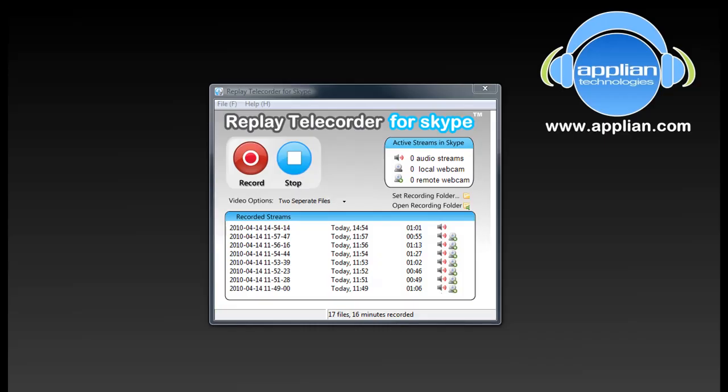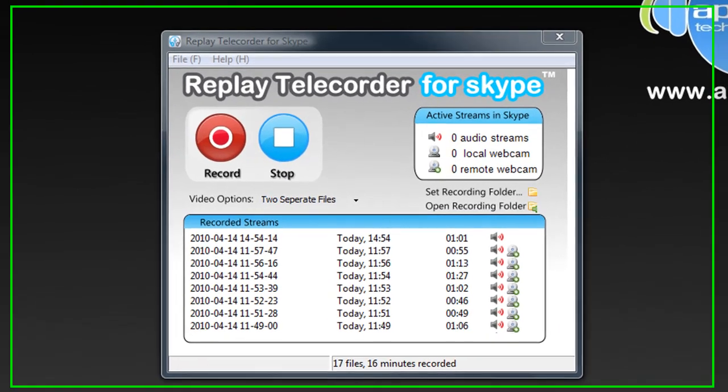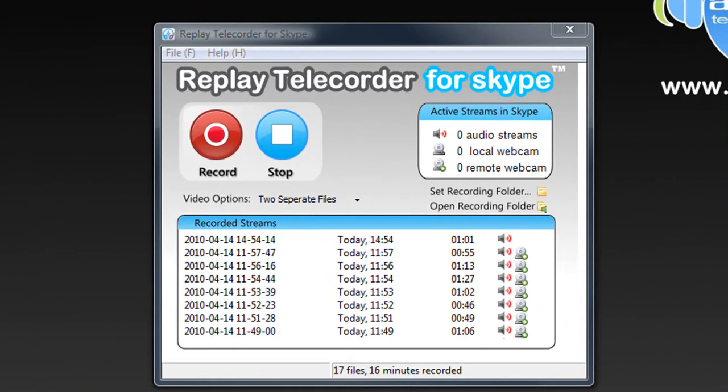Here's a quick tutorial for Replay Telecorder for Skype, the easy one-click Skype recorder that will literally record any Skype conversation, audio or video.